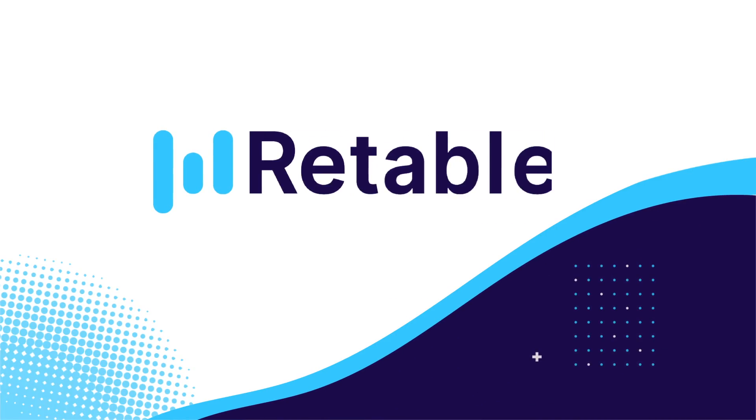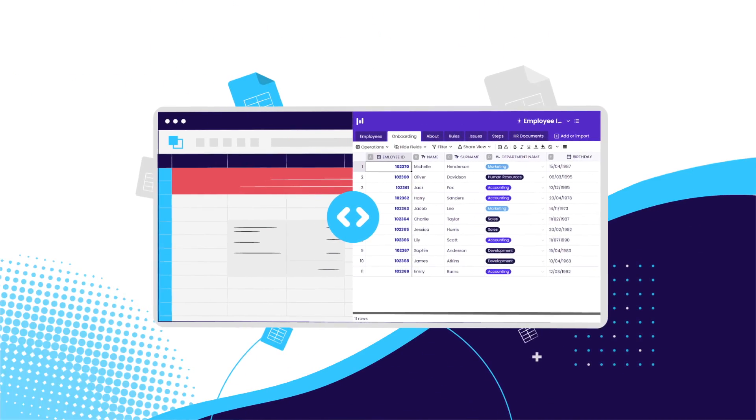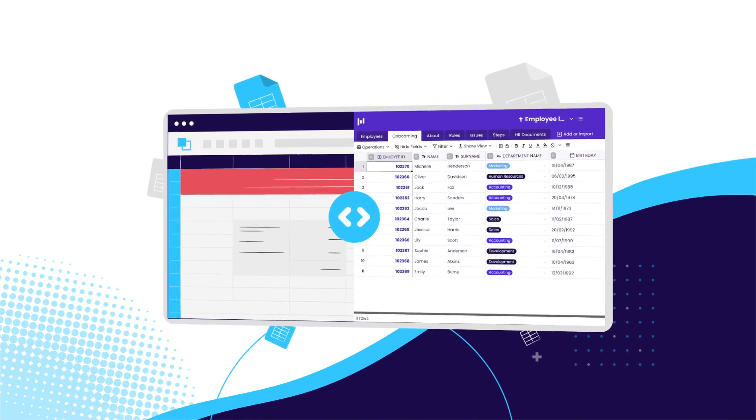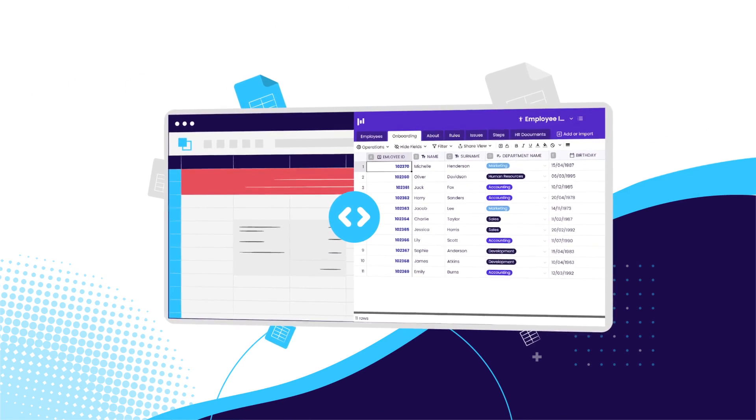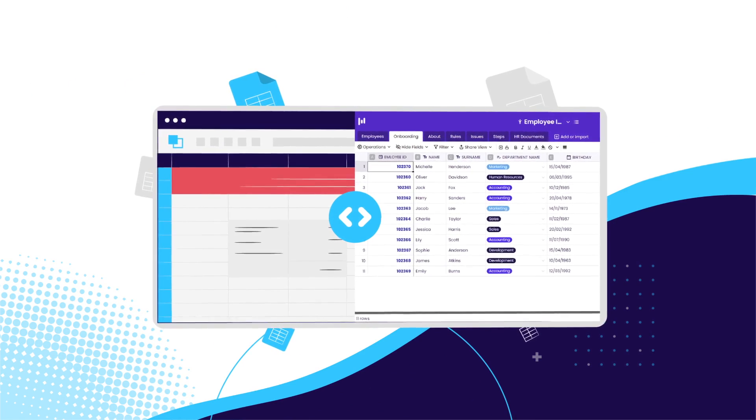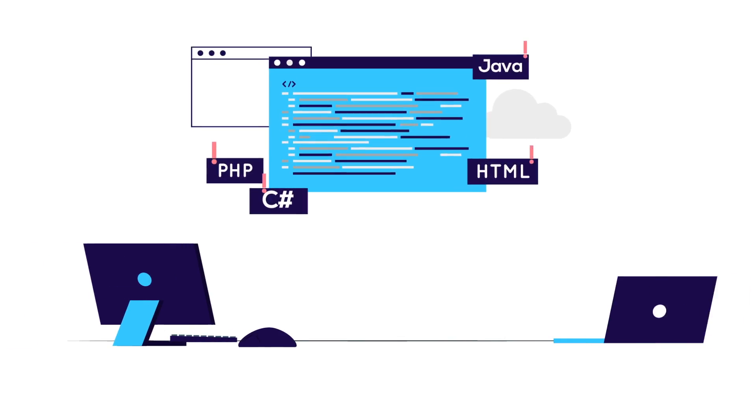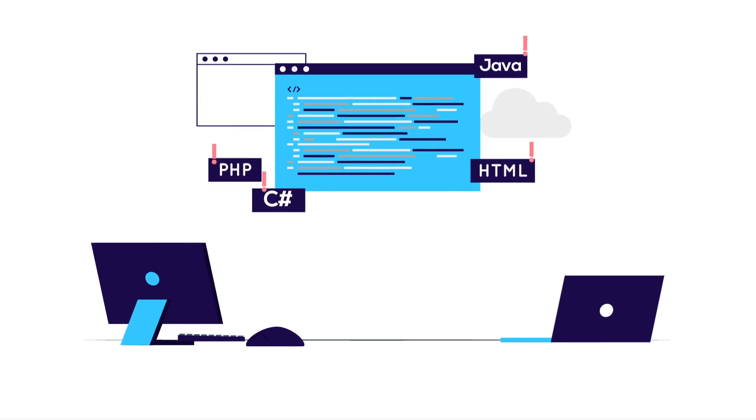Welcome to Retable. With Retable you can manage, display, share and edit your spreadsheets online easily, with no code required.